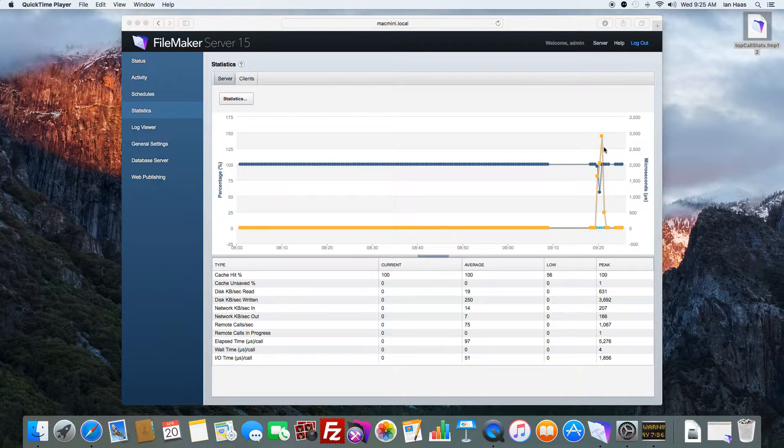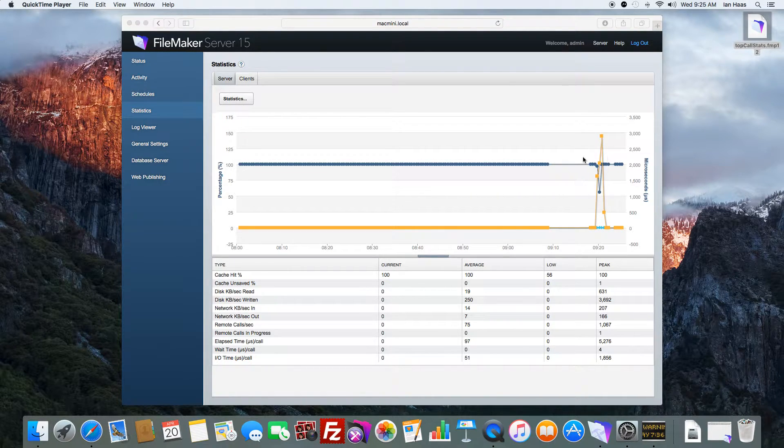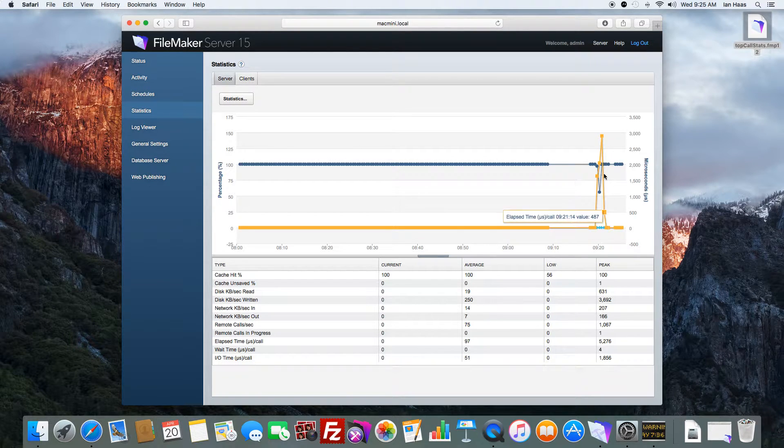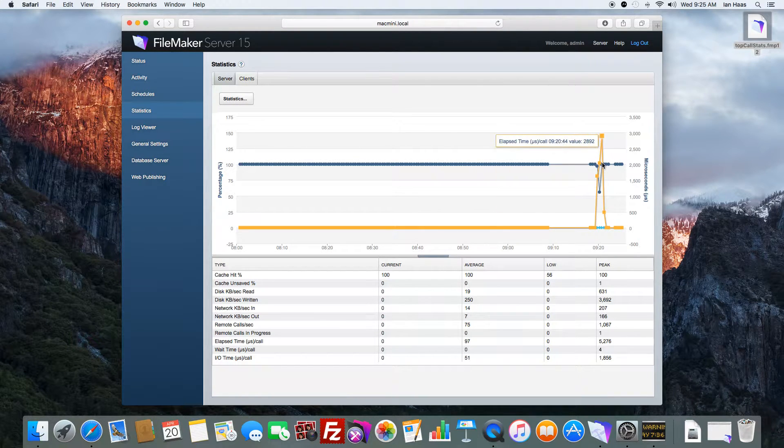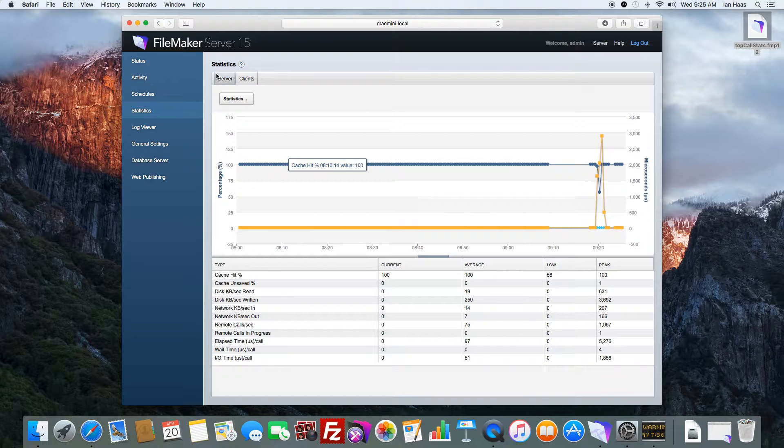You could see there's a giant spike here at this time of what was going on with the server. You could see a little bit if you hover over, but it doesn't give us a great picture.